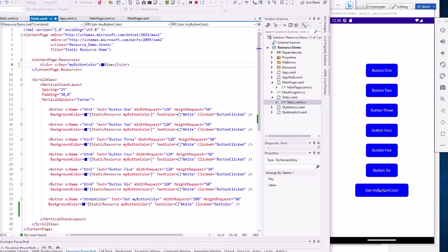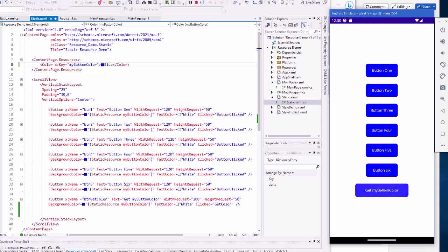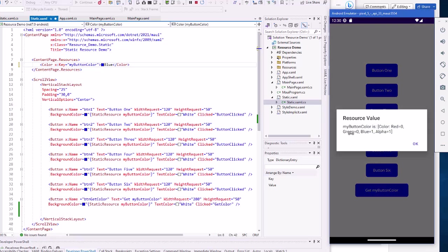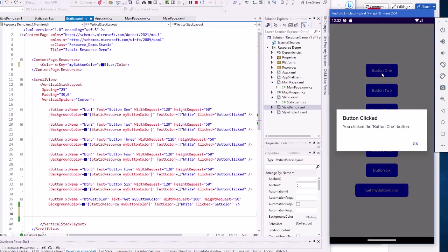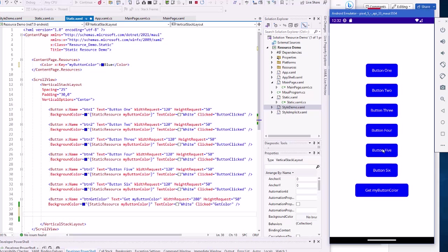Now I created this button that says get my button color. And clicking it shows what the color is of the resource my button color. In this case, there's no red, no green, but all blue. And the alpha is totally opaque. And I have a button clicked event for each one of these to say which one you clicked on.